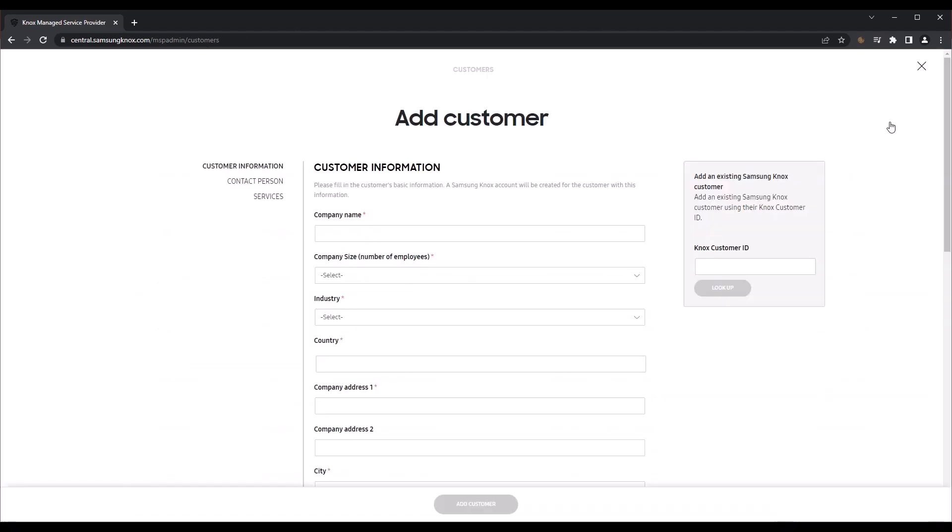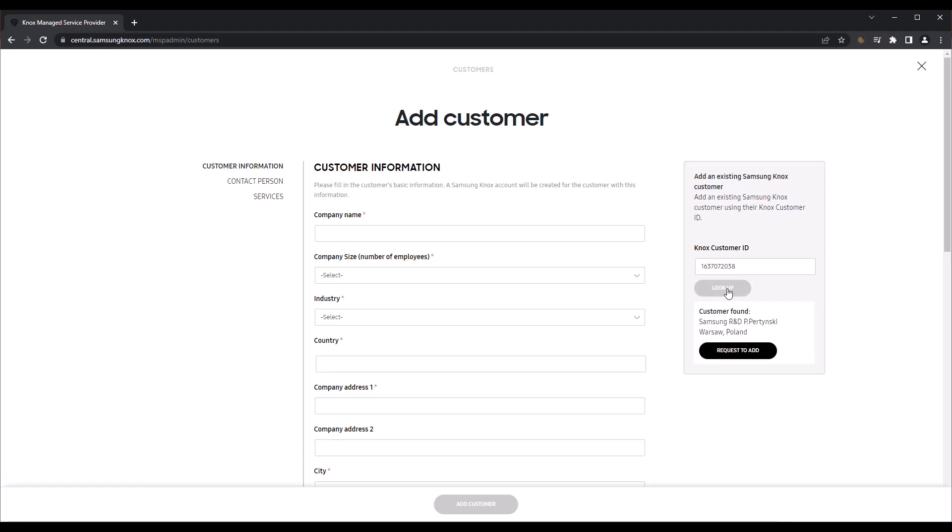If you have an existing Knox customer, enter their Knox customer ID in the search bar and click Lookup. Once the customer ID is identified, click Request to Add. An email is sent to the customer's current administrator, informing them that a Knox MSP would like to manage devices and services on behalf of the customer. Once they accept the invitation, the existing Knox customer will appear in your main customer list.